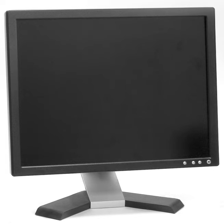Most modern monitors will switch to a power saving mode if no video input signal is received. This allows modern operating systems to turn off a monitor after a specified period of inactivity. This also extends the monitor's service life. Some monitors will also switch themselves off after a time period on standby. Most modern laptops provide a method of screen dimming after periods of inactivity or when the battery is in use. This extends battery life and reduces wear.